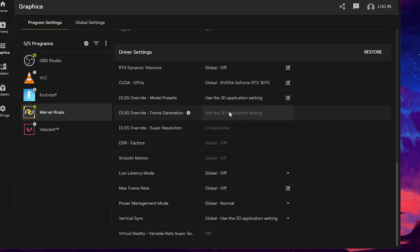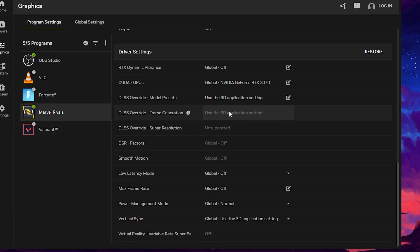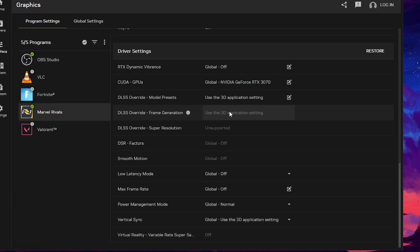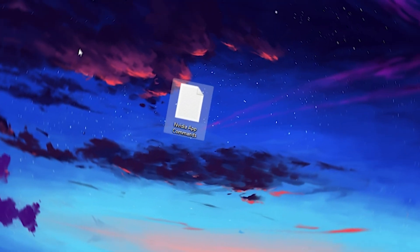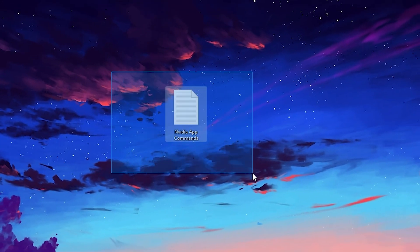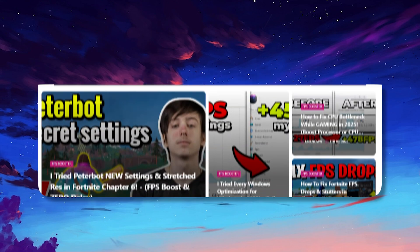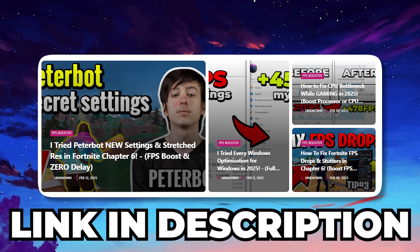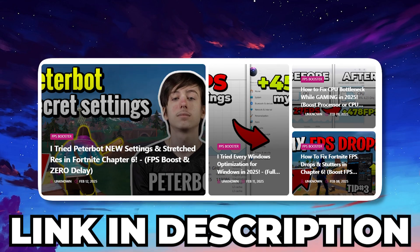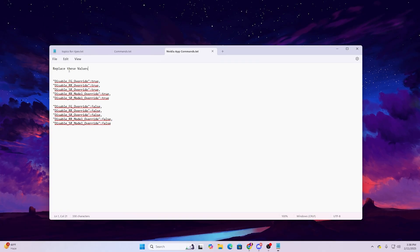Now I'm going to show you how to enable these settings to boost your PC performance with this new Nvidia technology. First, you need to download a file that contains commands for the Nvidia app that will enable all these settings. The link is in the description — go to my official website and download the txt file.